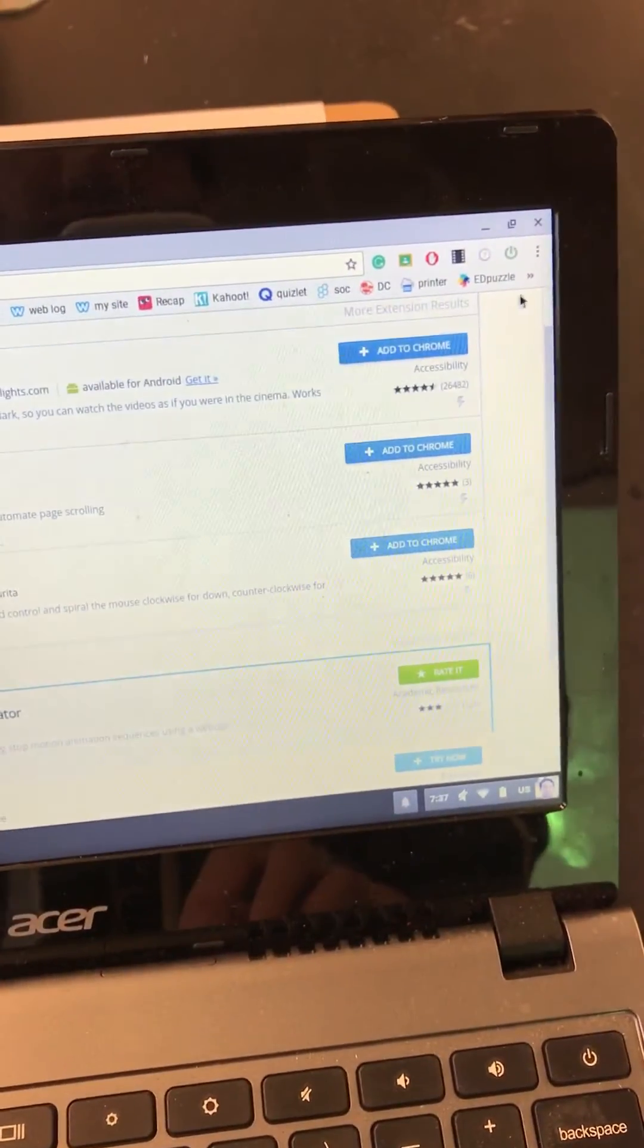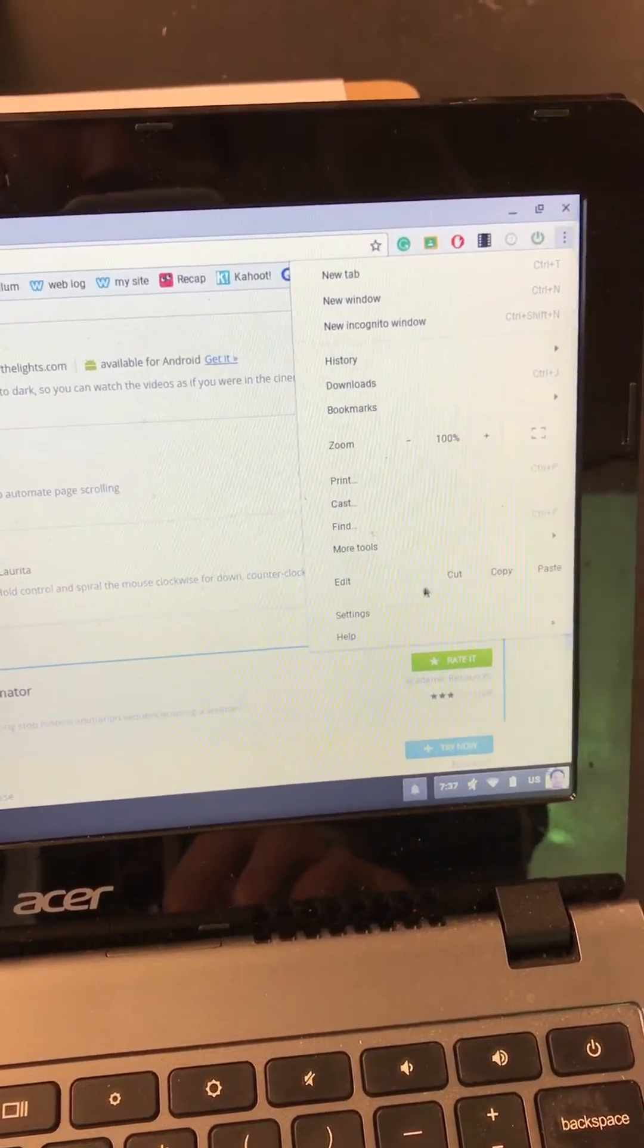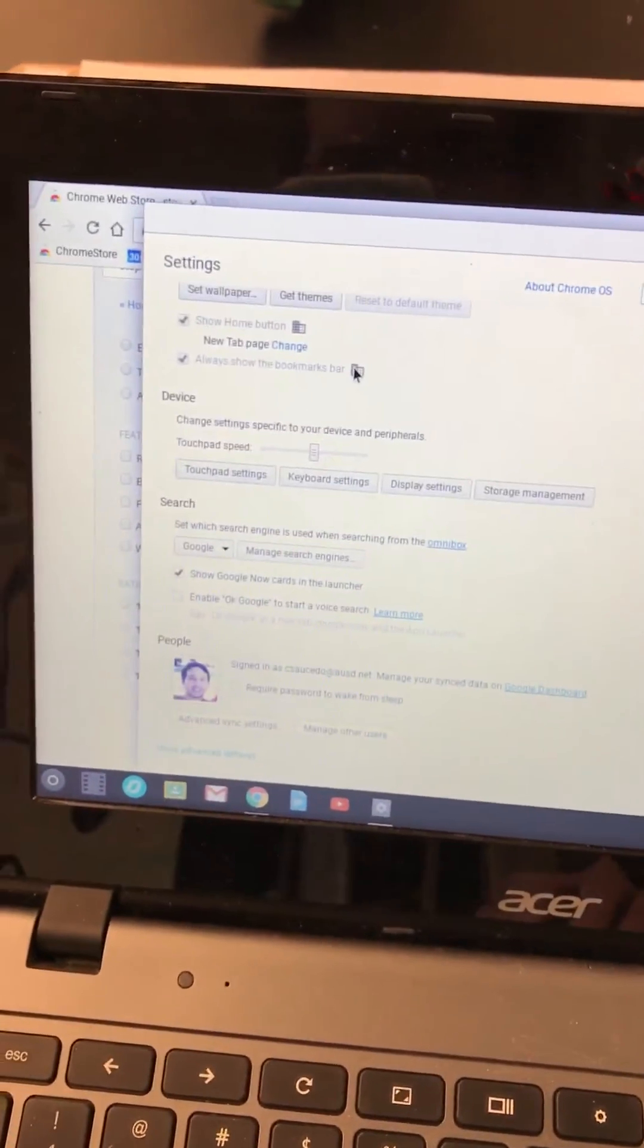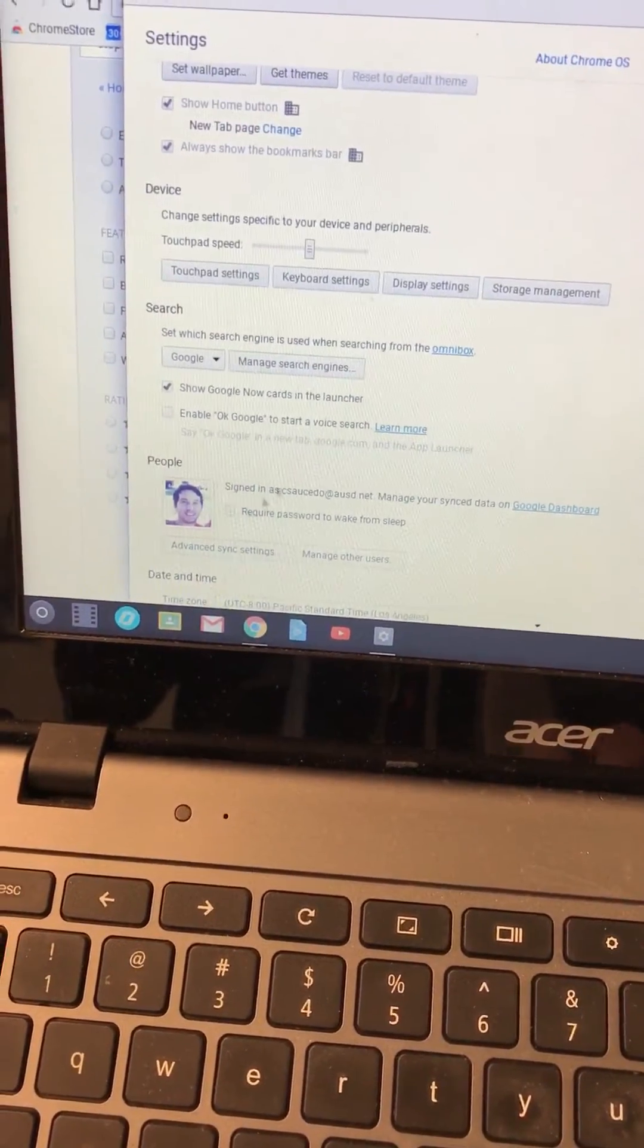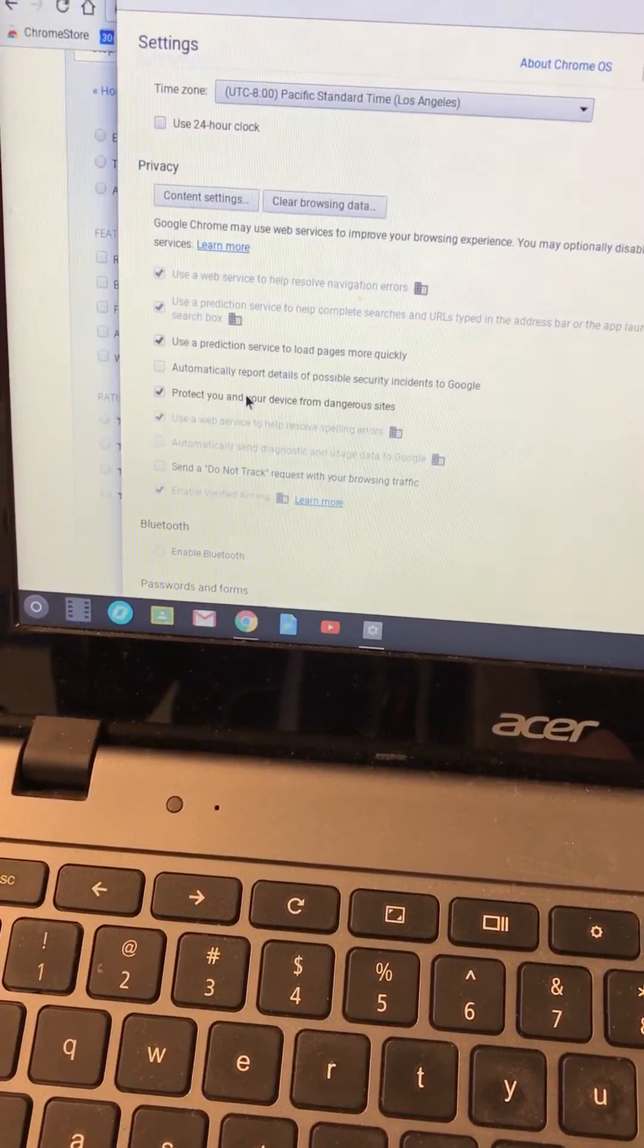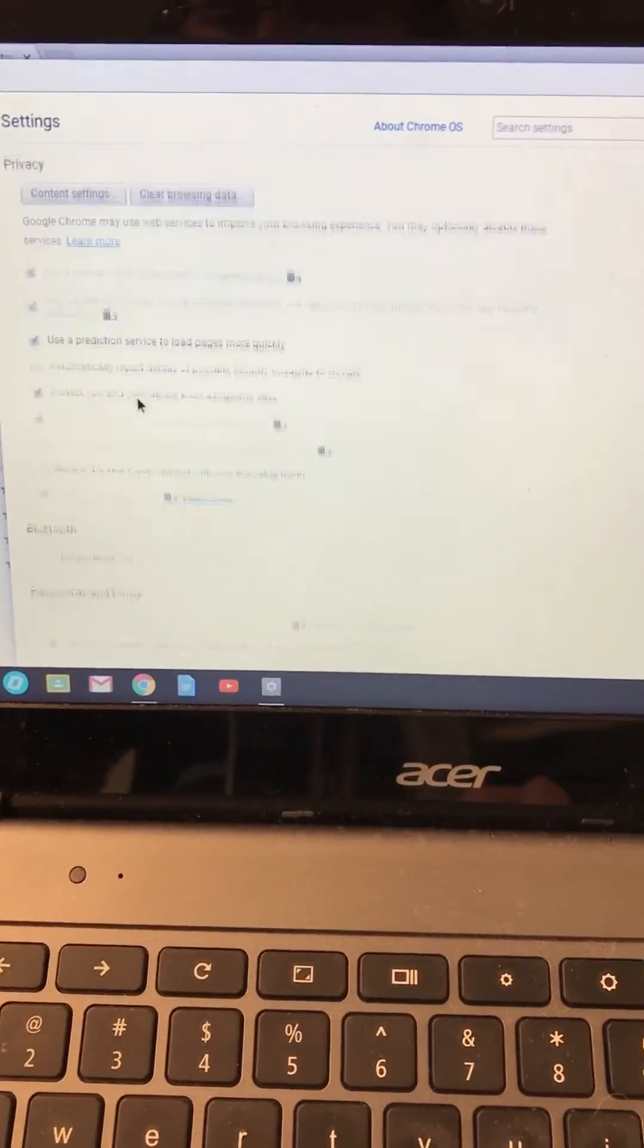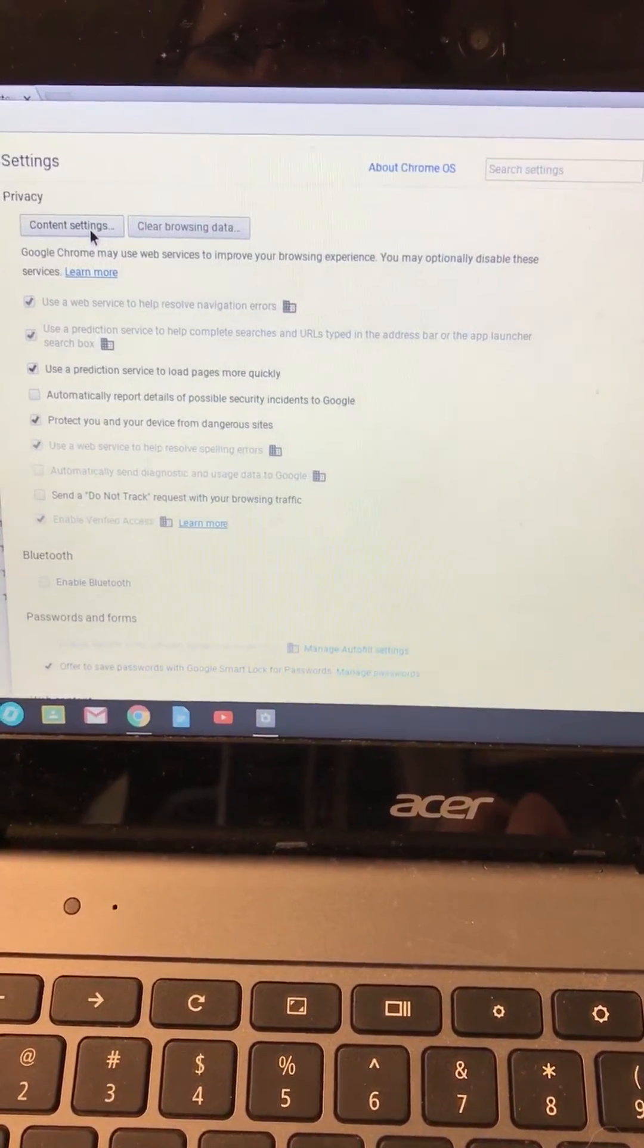So what you're going to do is go to your settings right here. You're going to scroll down to the bottom and go to show advanced settings. It should be under privacy. Let's go to content settings.